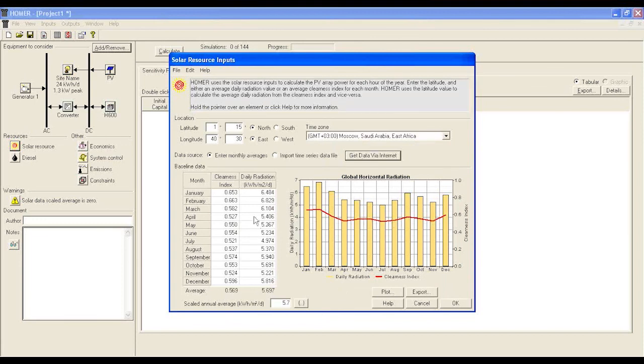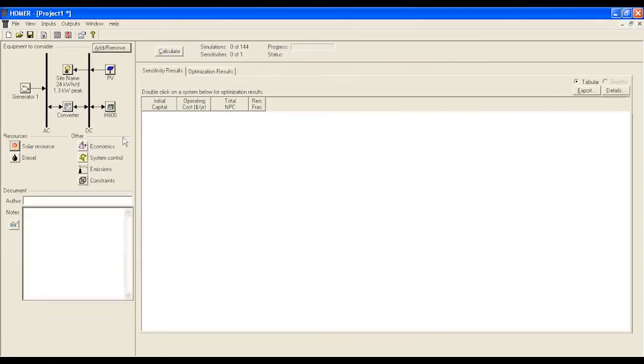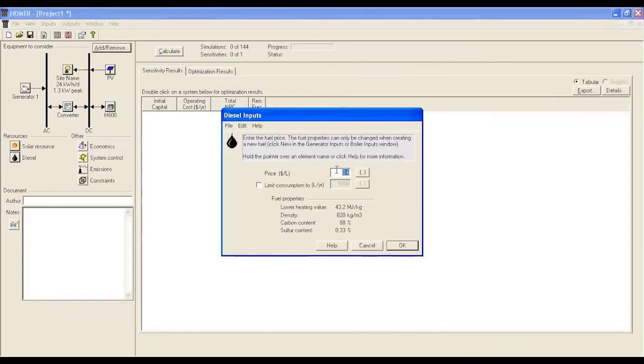Before moving to the fifth step of economics, we have to define the diesel price in the diesel tab under the resource section. Take the current diesel delivered price per liter at your location.